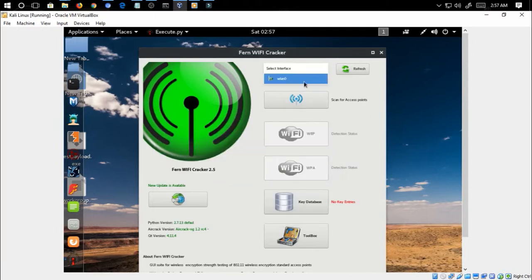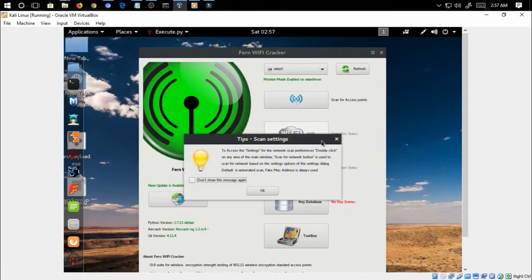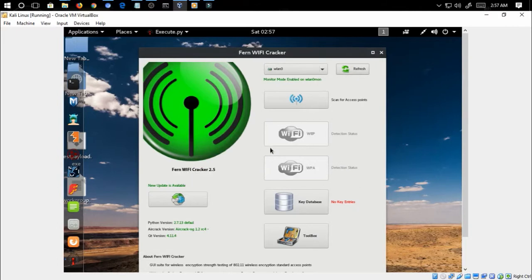Let's select an interface and we have to wait for the monitor mode. Once the monitor mode is enabled on the interface WLAN, we have to scan for the access points.